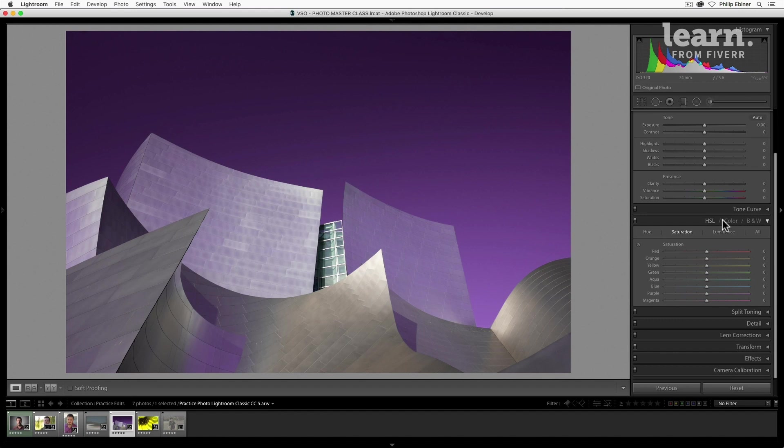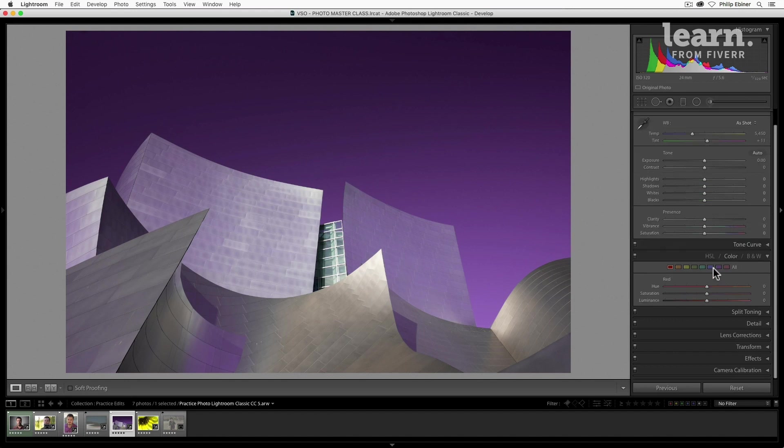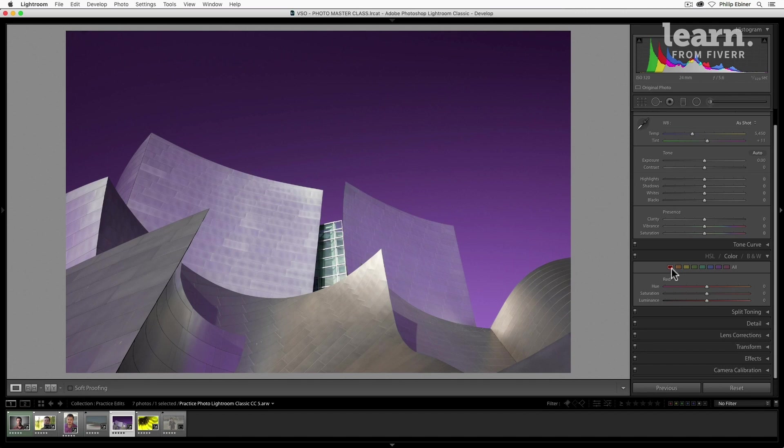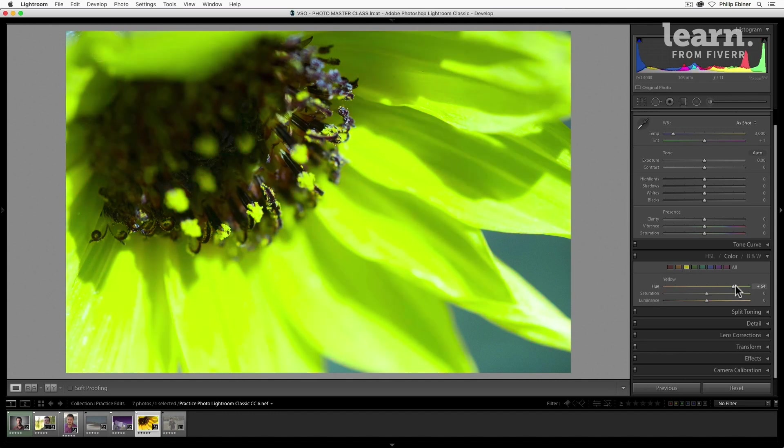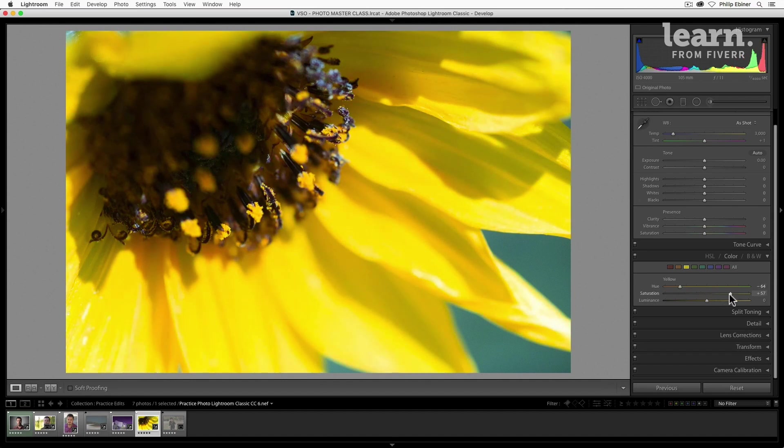We also have these other two tabs down here: color and black and white. Color basically does the same thing, but it's going one color at a time. So you can select, let's go to this flower, select yellow, and now you can adjust the hue, saturation, and luminance all in one sort of window rather than going from one to the next.